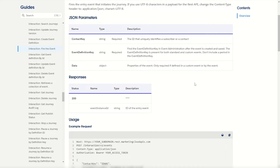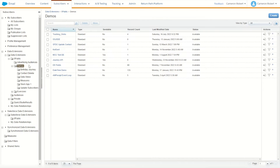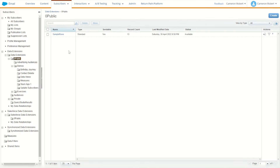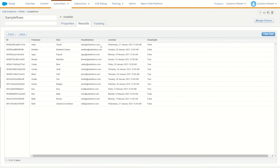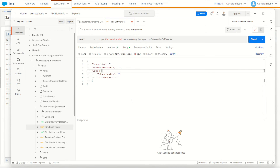Now for the fun stuff — let's try and trigger this API to send some data into our journey. I'll jump back into my folders and find a few records to send to. I've got some sample rows here, including Astro. I'll open up Postman and do an API call to trigger off this journey. I'll put a link in the description so you can download the Salesforce Sparky Cloud APIs Postman package. You can look at the fire entry event under Journey Builder interactions to try that for yourself.